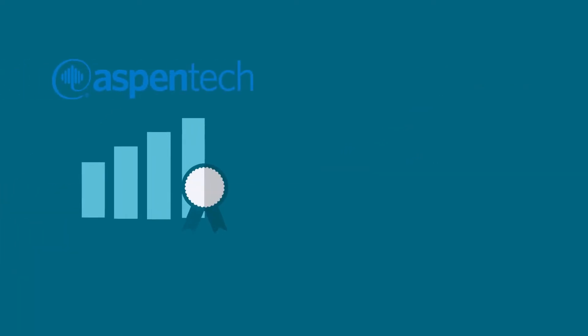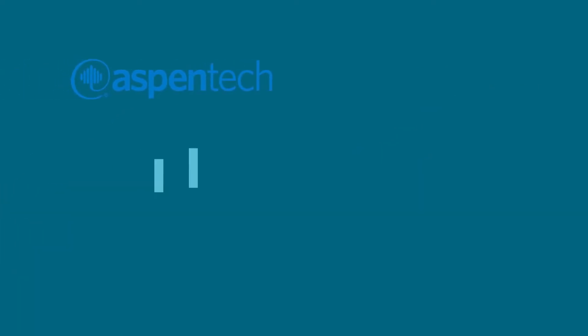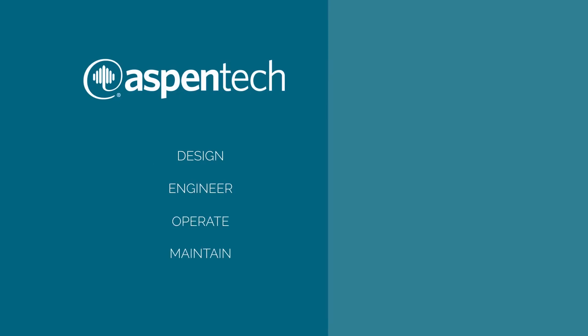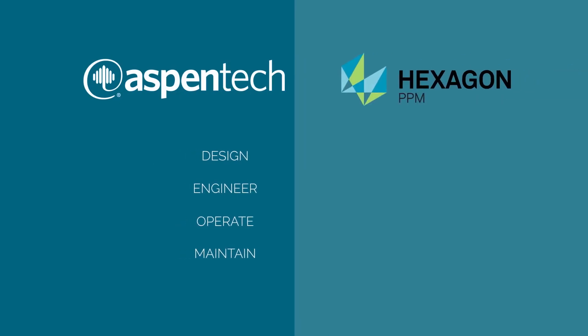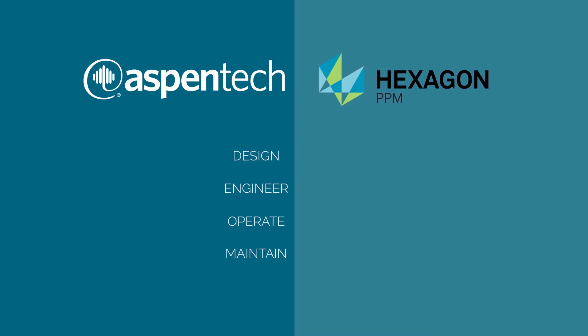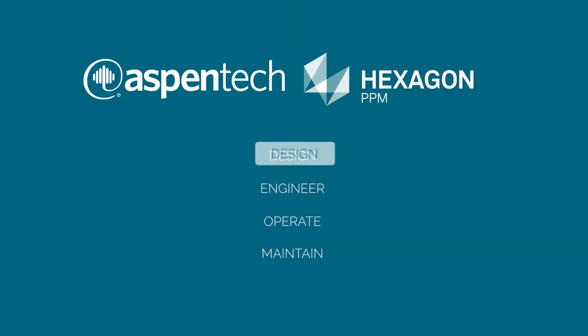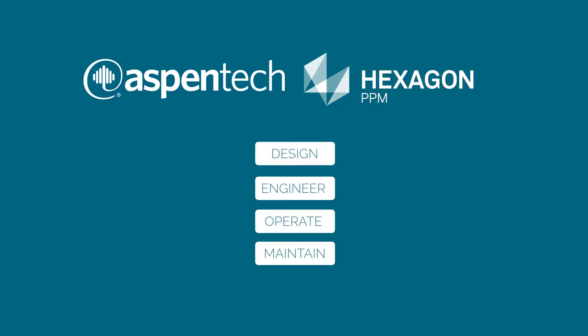Aspen Tech has a proven track record of tackling complex process modeling, simulation, manufacturing, and maintenance challenges. Hexagon PPM has 50 years helping clients throughout the design and operations of the world's largest industrial assets.